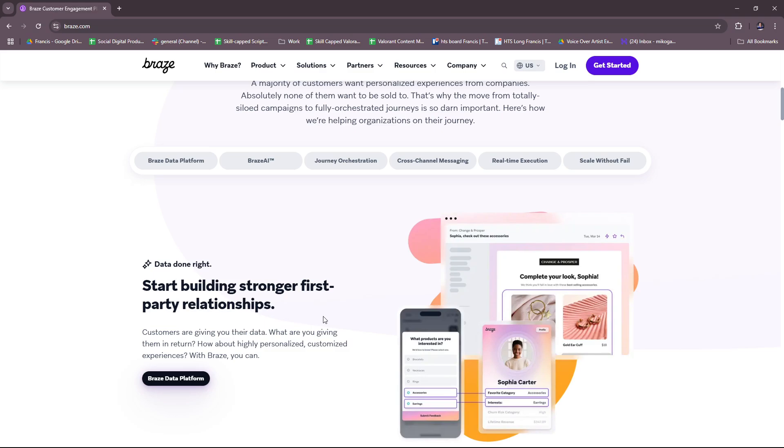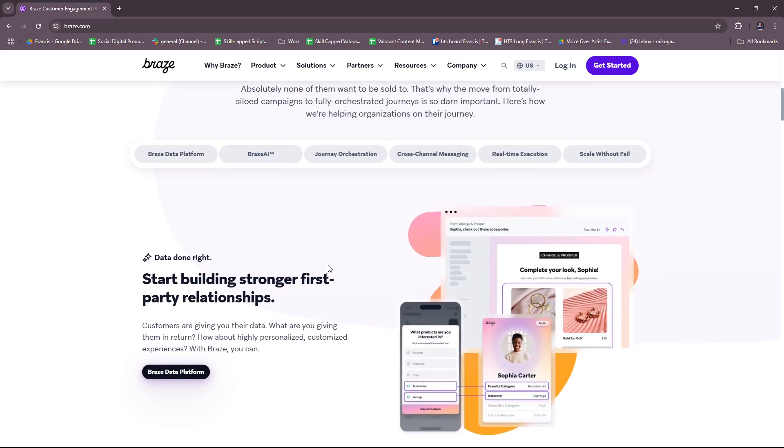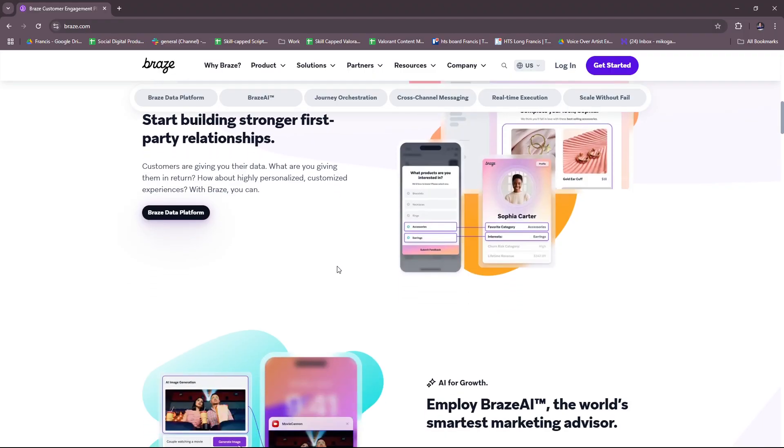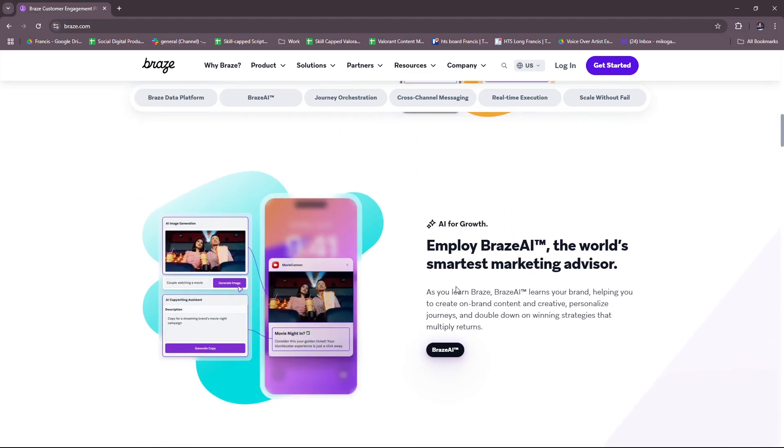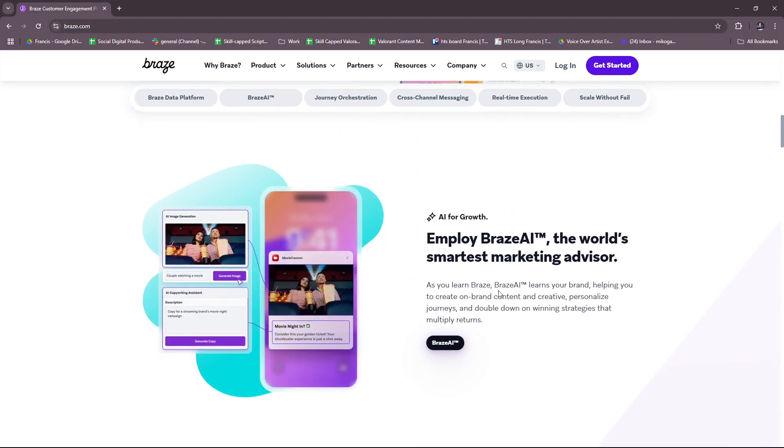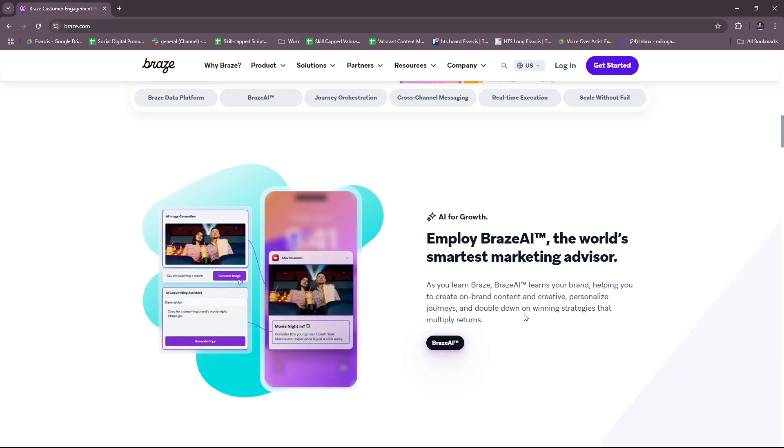Next up, they also have Braze AI. As you learn Braze, Braze AI learns your brand, helping you to create on-brand content and creative, personalized journeys, and double down on winning strategies that multiply returns. This includes predictive engagement tools for sending messages at the optimal time, recommendation engines for delivering tailored product or content suggestions, and automated audience segmentation based on historical behavior patterns.